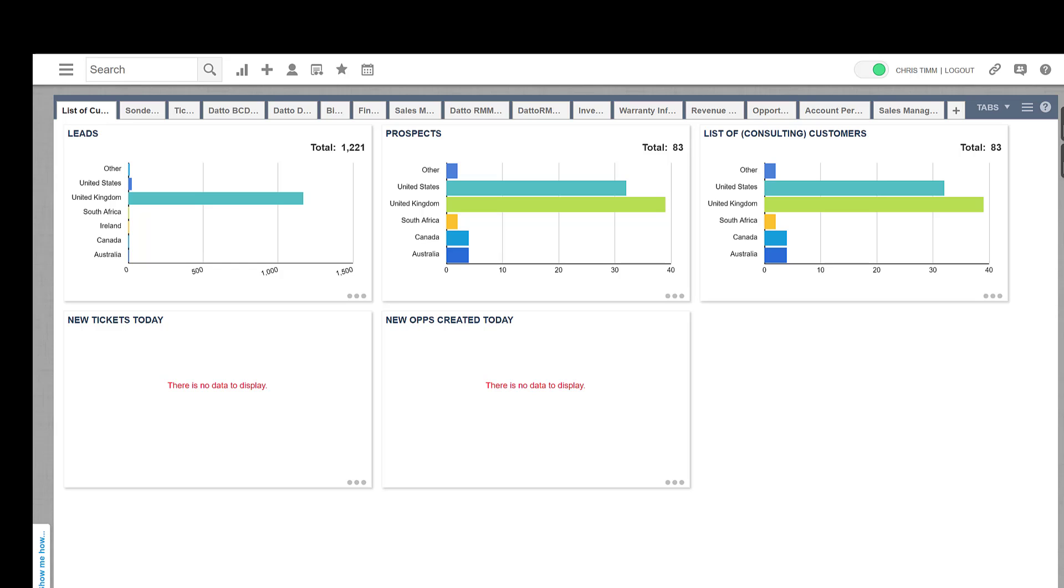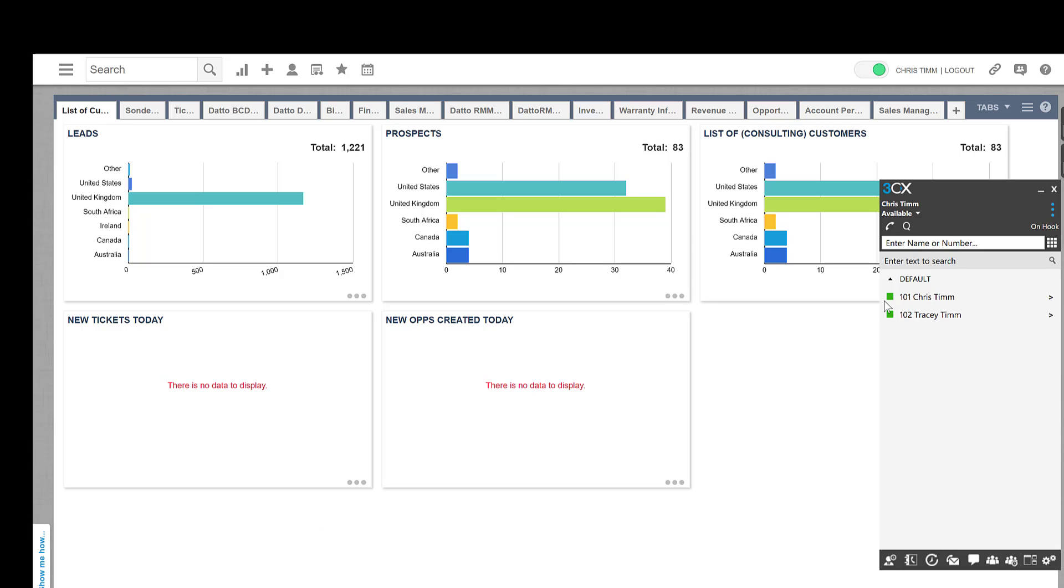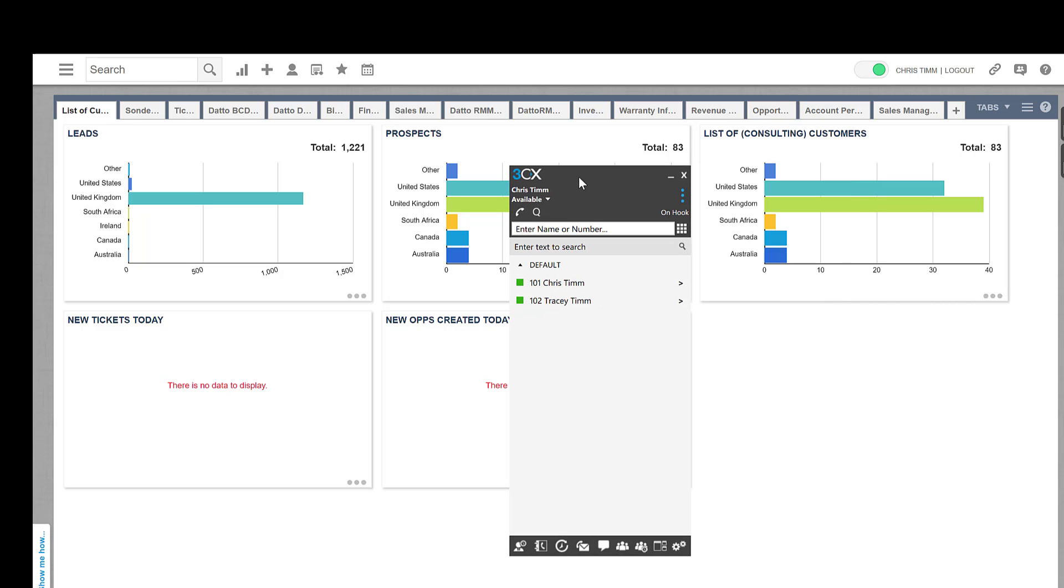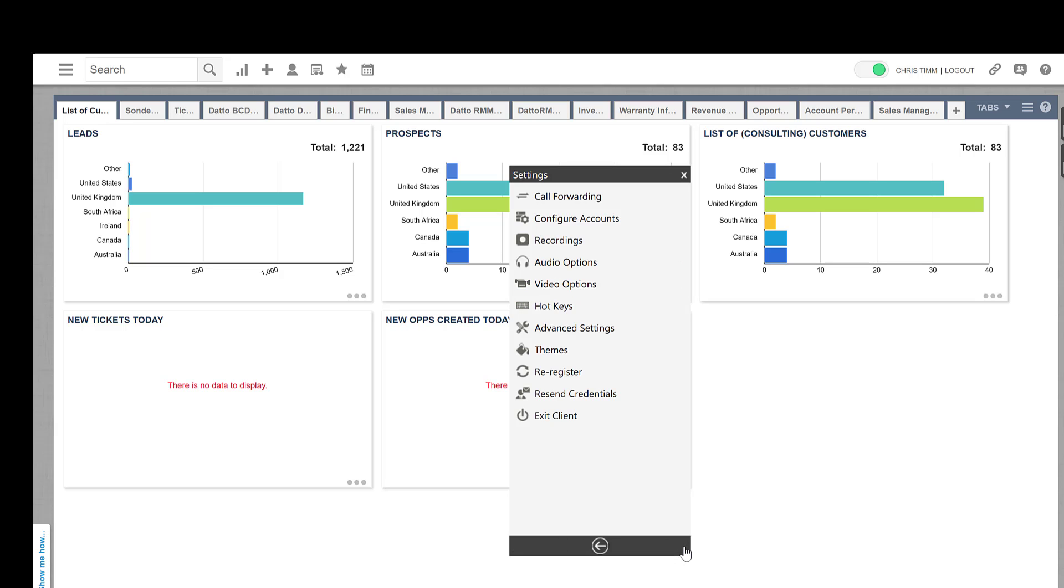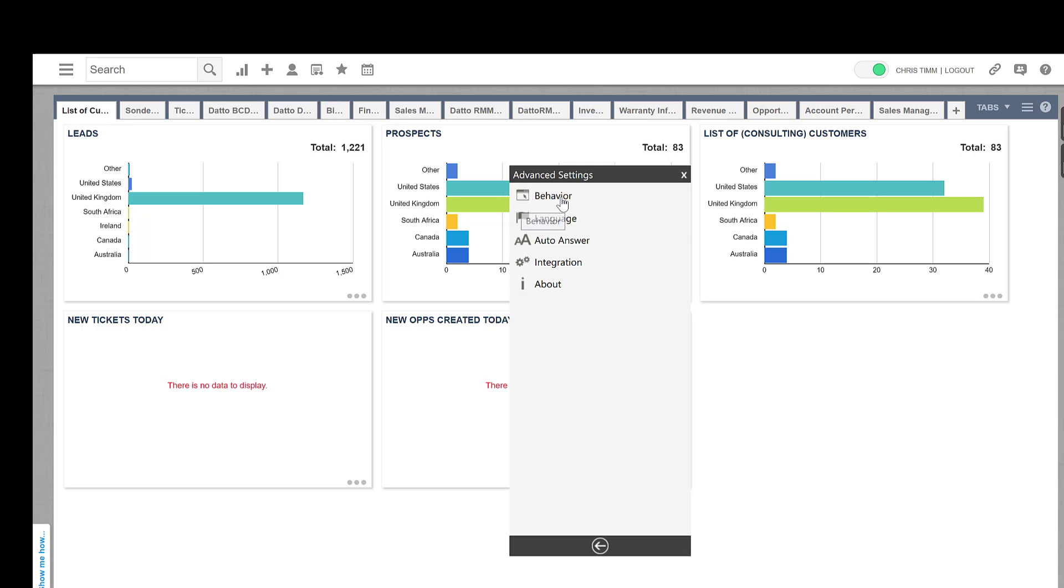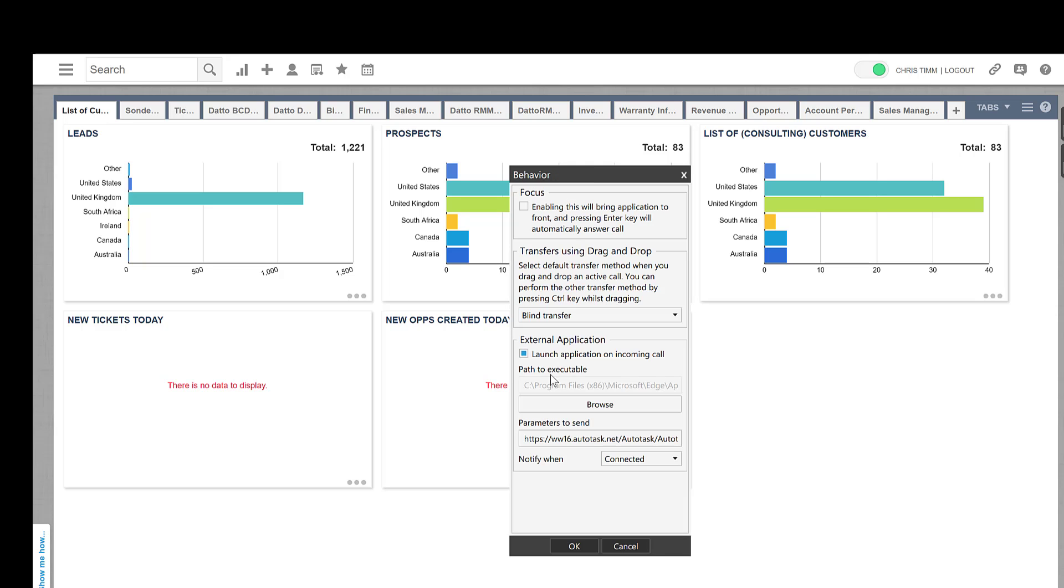Okay, so let's go and have a look at how this would work inside 3CX. So effectively, we're going to open up the 3CX client. We're going to click these two little cogs on the bottom right-hand corner. And then we're going to click on Advanced Settings. And under Behavior, you can see here, we have the ability to launch an external application.